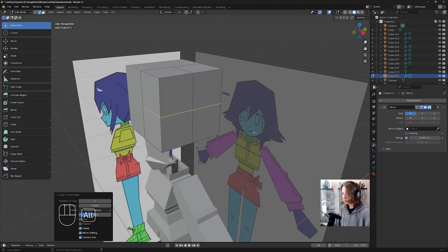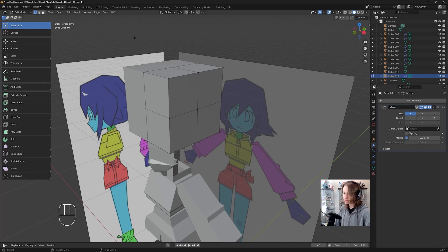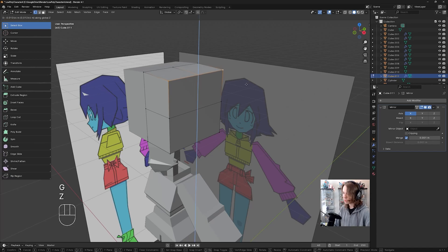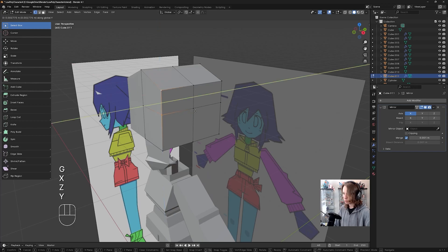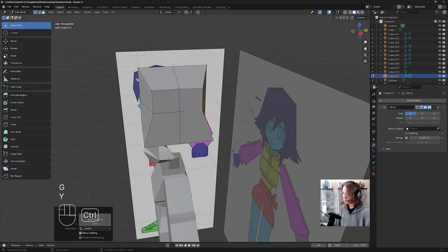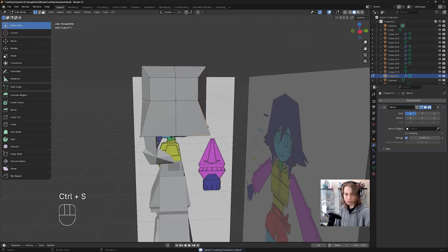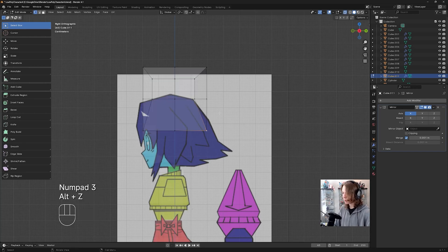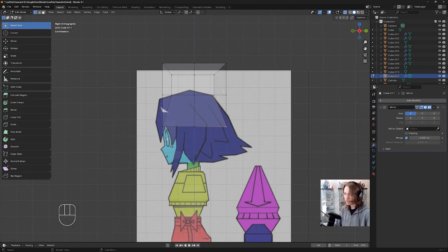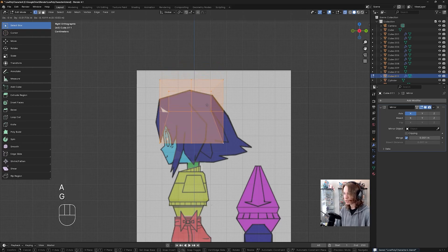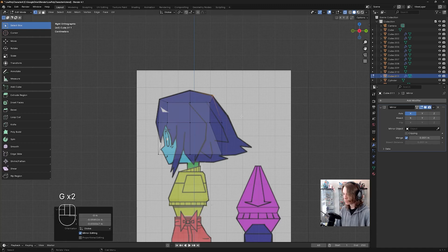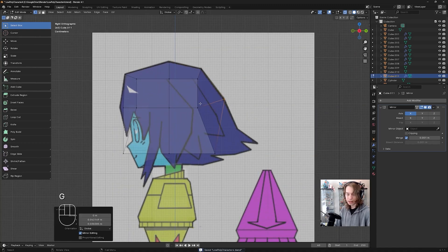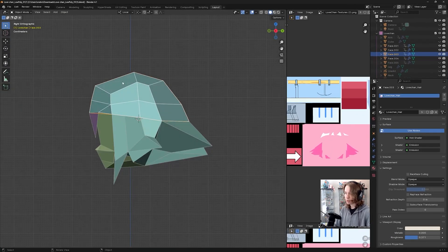Go back to the Select Box tool and press Alt+A to deselect all. Then go to vertex select, click right there and Shift-click these top three verts, press G+Z to move them down. Then select these verts, G+Y to move them in. Select these, G+Y to move them in. Then let's go to the side view and press Alt+Z so we can line up our cube with the hair — select all by pressing A, then press G to move this down.